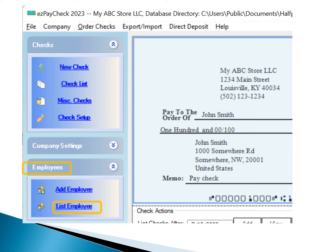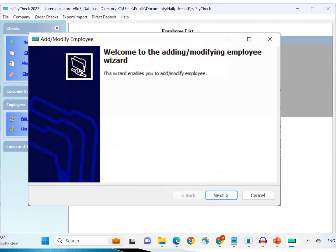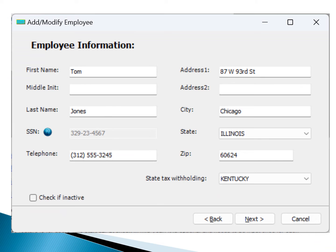Click the List Employees sub-menu. Select the employee you want to edit from the list. Click the Edit Record link to initiate the process, review and edit the employee information as needed.